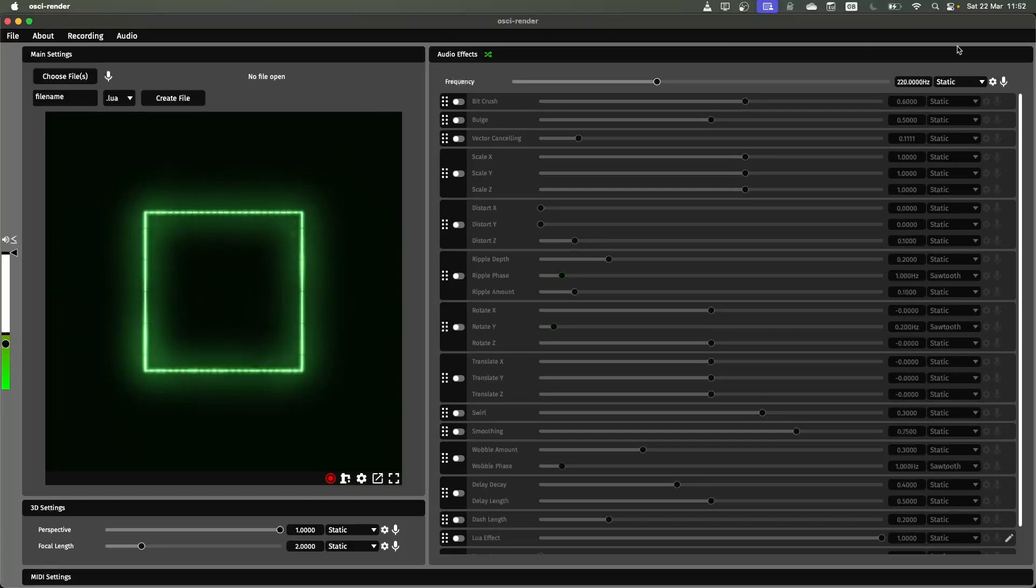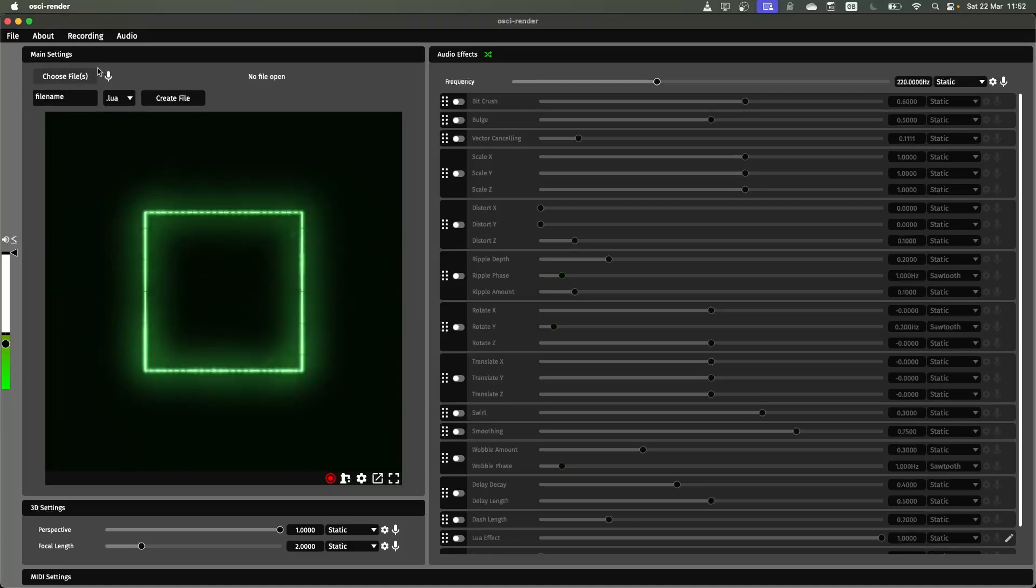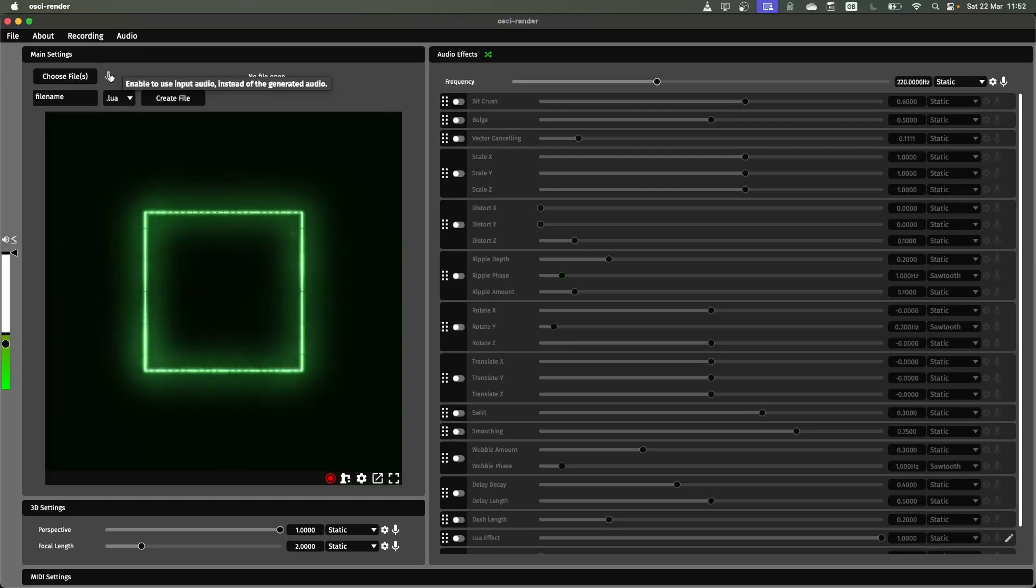The main interface is split into a few different sections. The most important two are this main settings panel. This is where you're going to see the visualizer itself and also where you can open files or replace the input audio with your microphone or audio from another application.